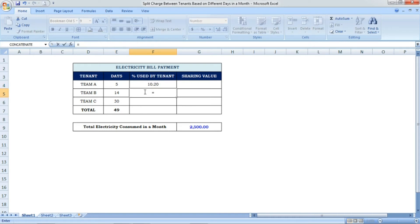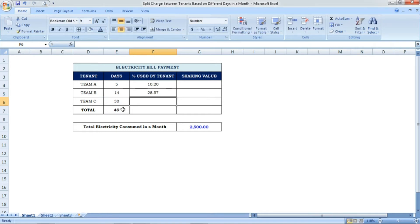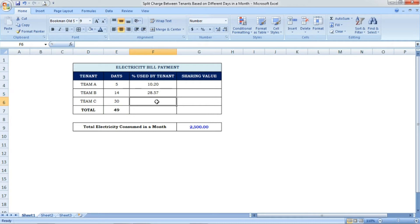Now for Team B: the formula is 14 divided by total days (49), multiplied by 100. Team B has consumed 28.57% of the electricity for staying in the same building for 14 days.